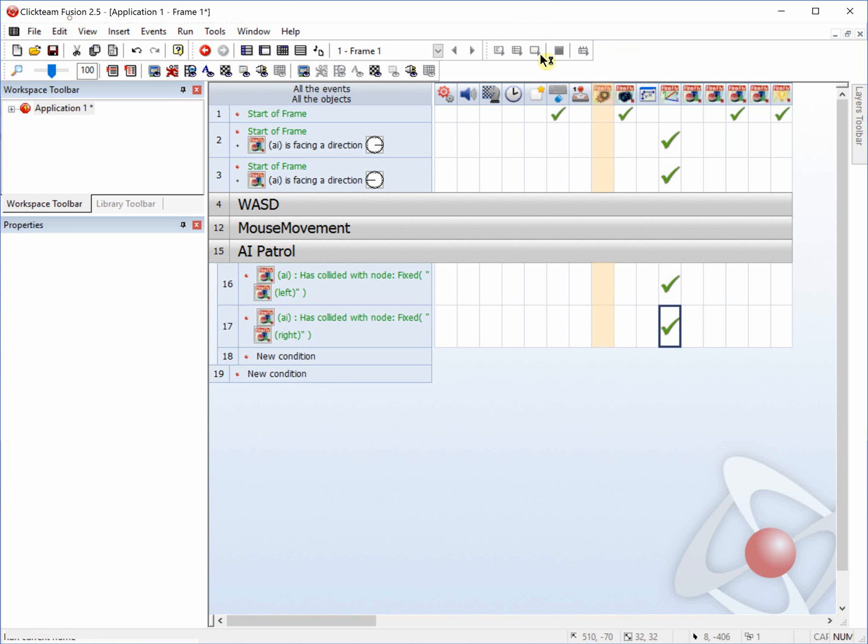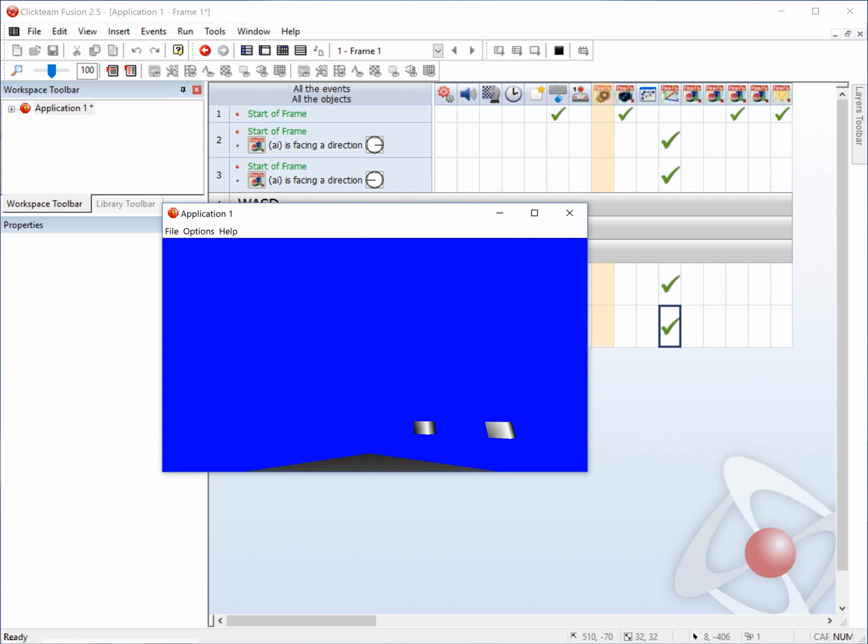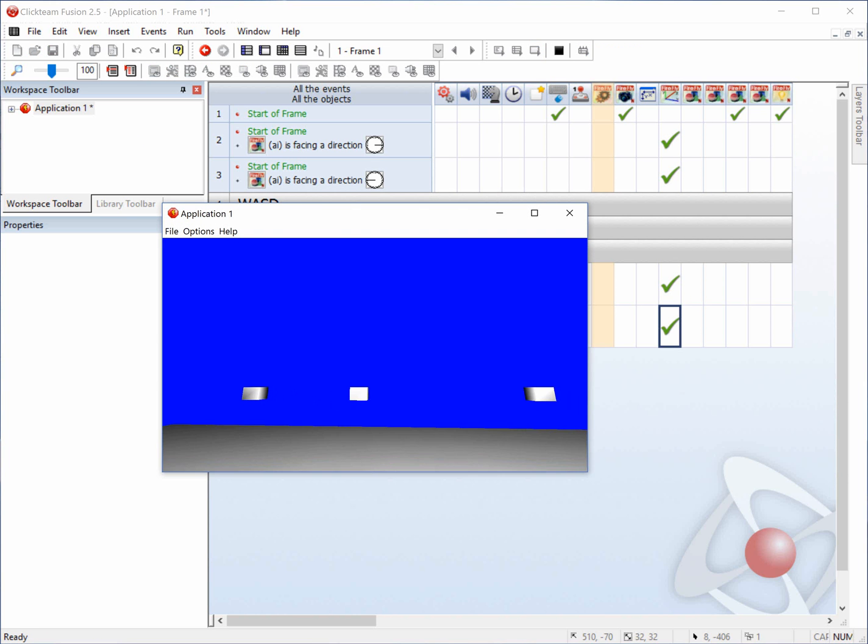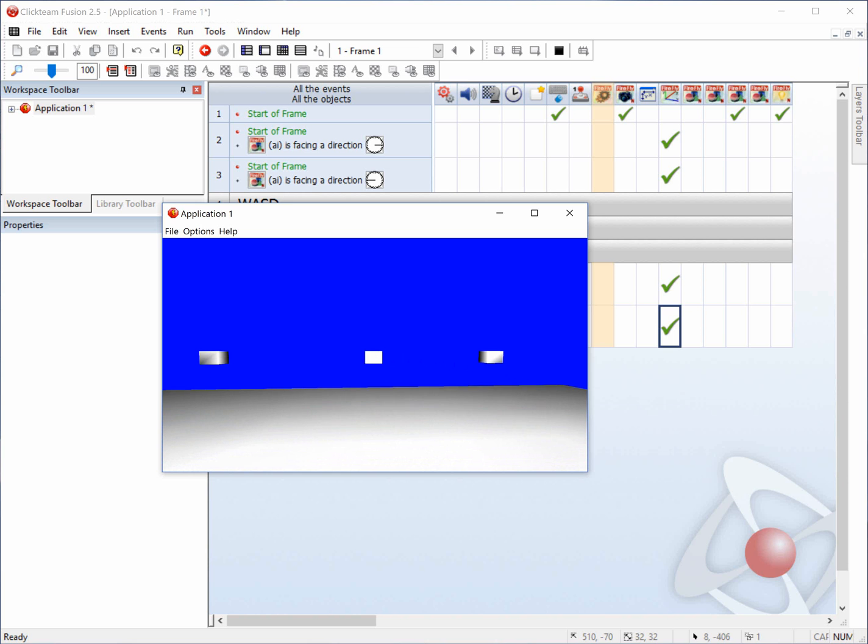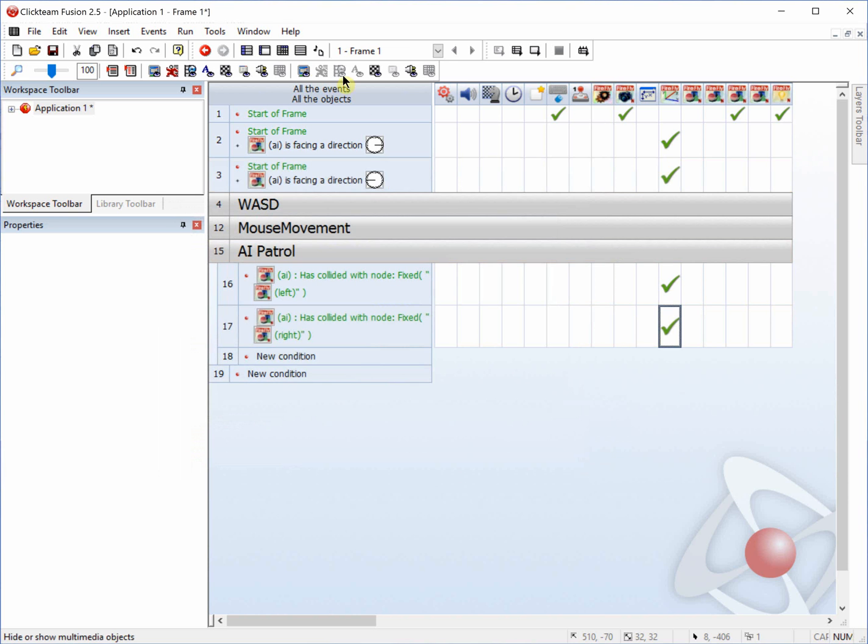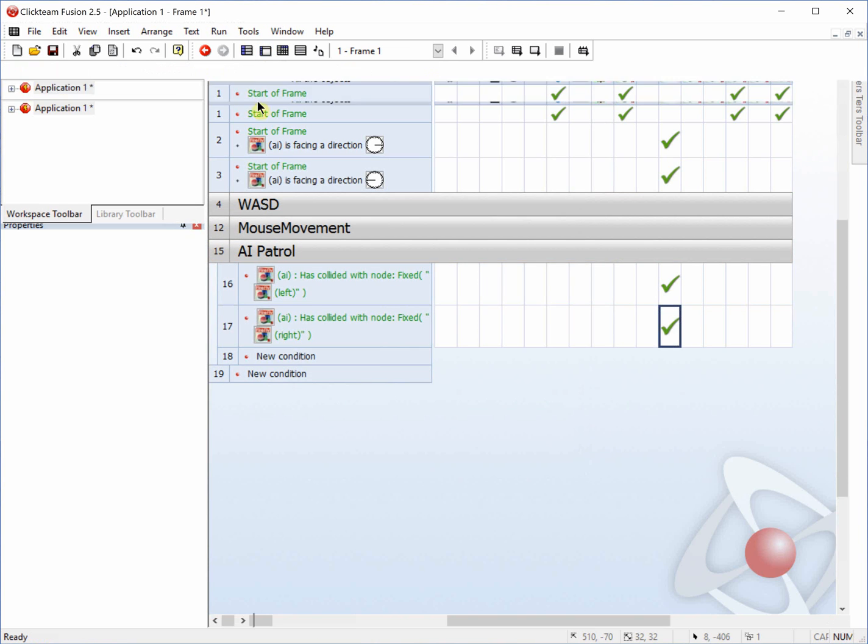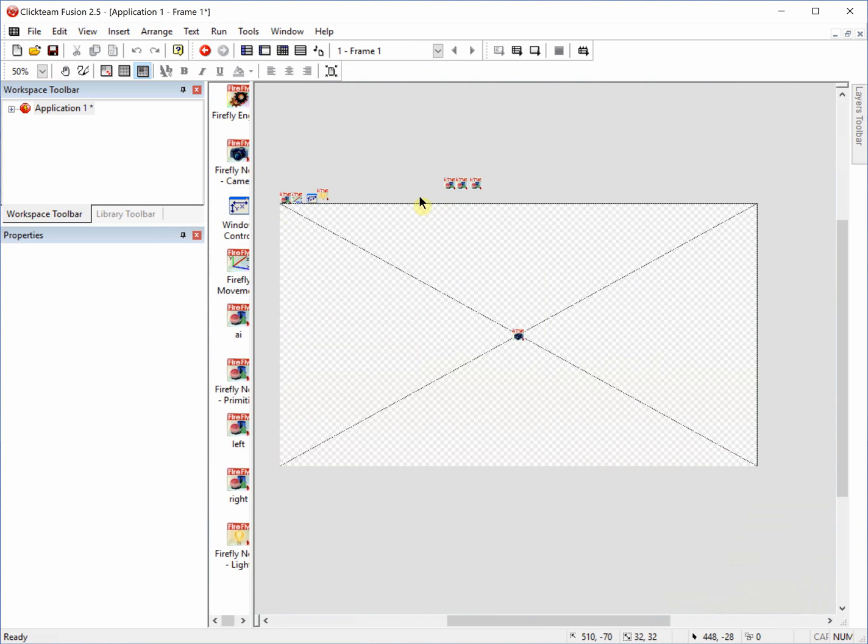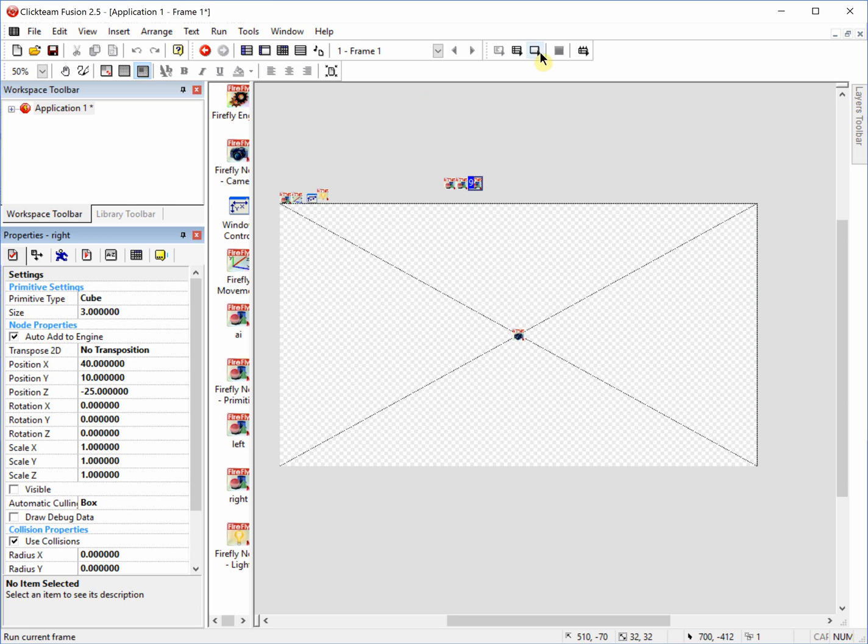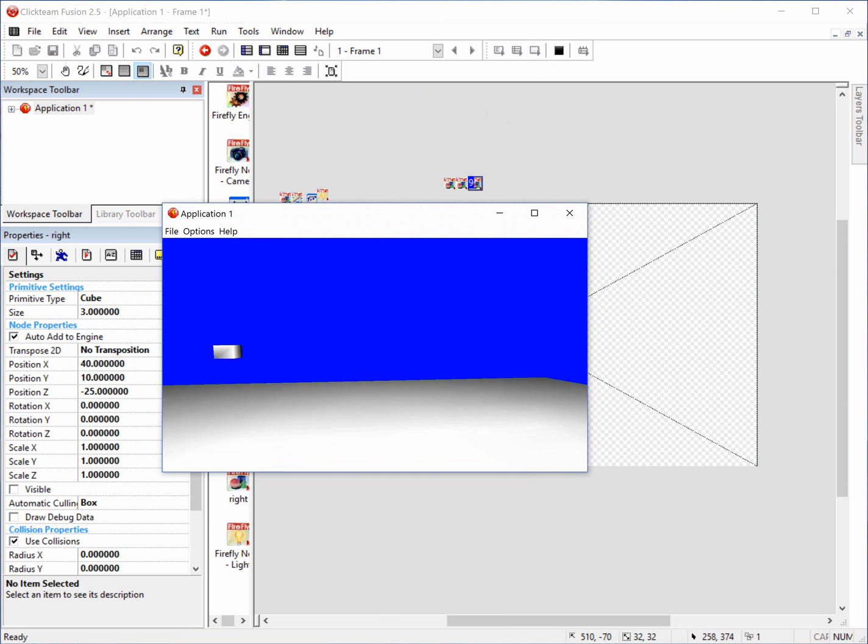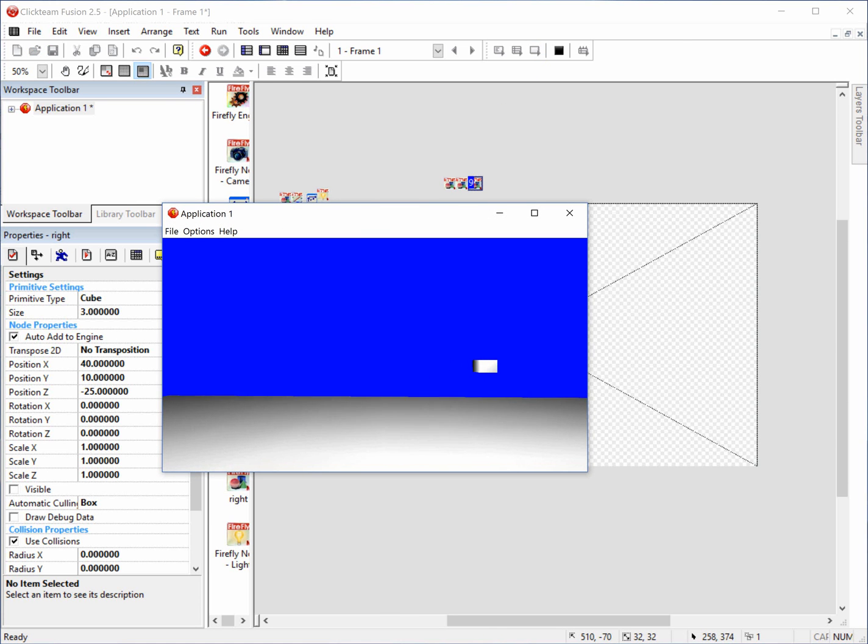Now if we were to run the frame, you'll see that the cube bounces back and forth as if it's patrolling. If you want to come over, you can select these and uncheck the visible box. That way you don't see them actually in the frame. You'll see that it's moving back and forth.